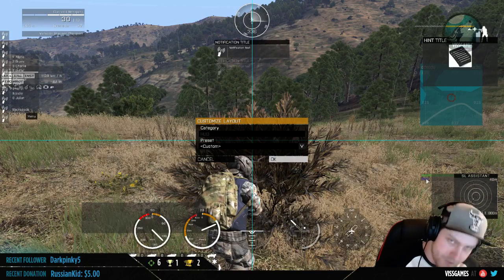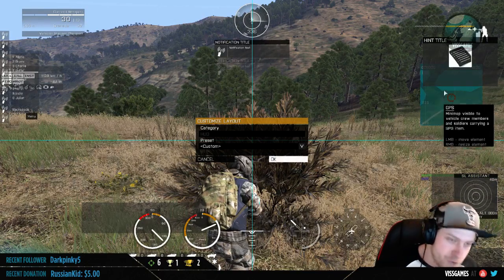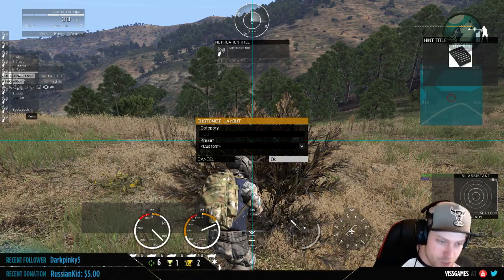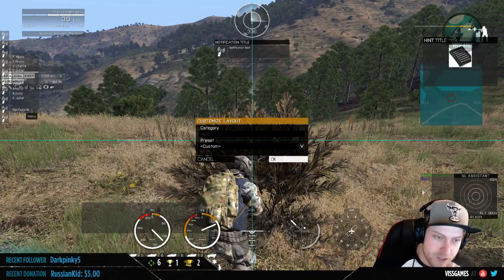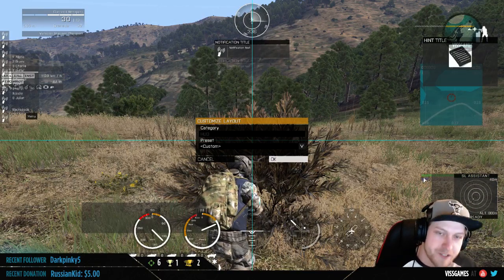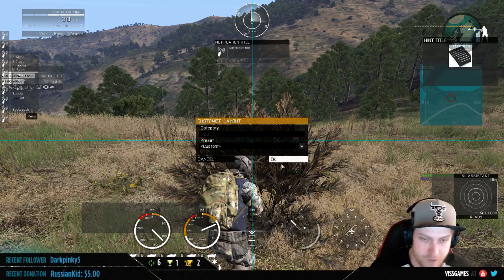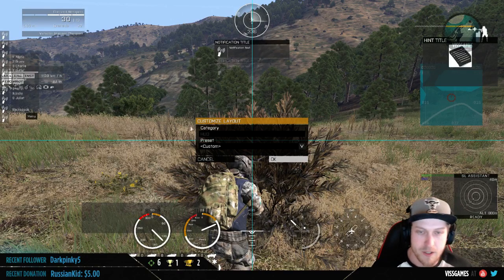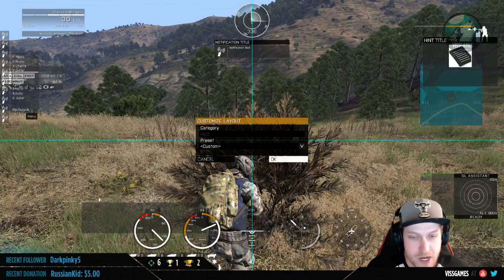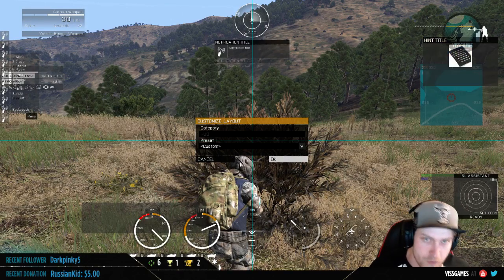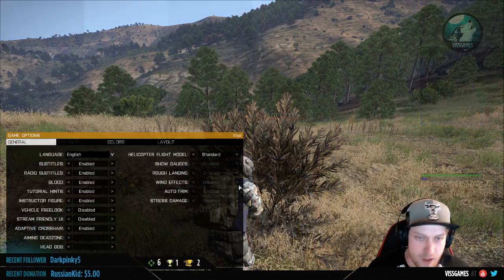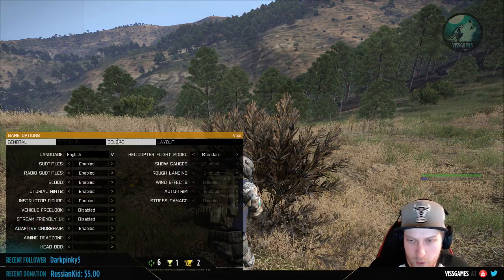Note that your GPS and your health bar in battle royale are connected together. So if you move your GPS too far down on the screen, you will not be able to see your health bar — people ask that all the time. This is how you can change the layout and move all your stuff around.